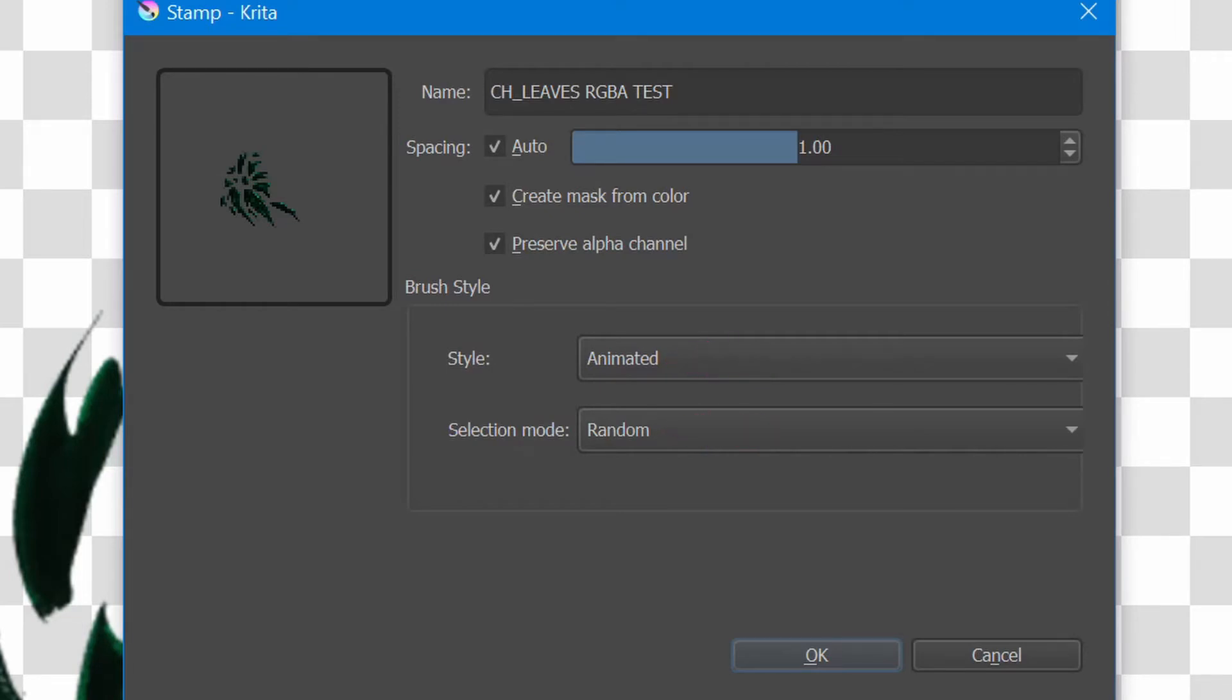In the second part of this tutorial, by the way, we will create together a regular stamp, so stay tuned.